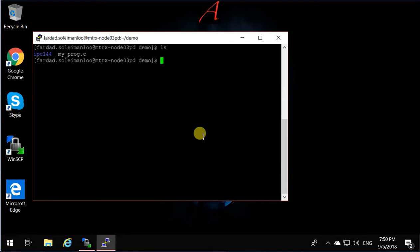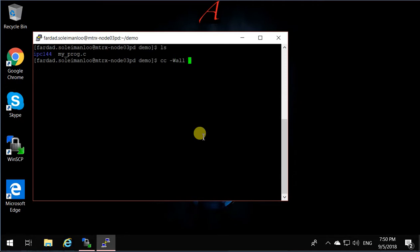I'm going to write cc for C compiler, -Wall—that means display all the warnings—and then I'm going to say my_prog.c, that means compile my_prog.c, and -o, the name of the executable, I'm going to call it prg.